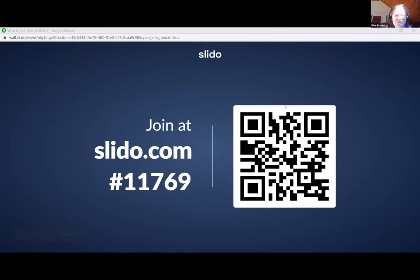You can go to Slido.com on your computer or mobile phone, and then type the hashtag 11769, and you will get the question: what is your favourite SDG? As you heard, you can type one of the 17 that you prefer.